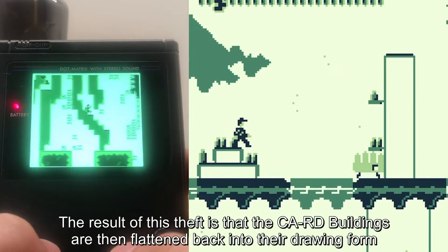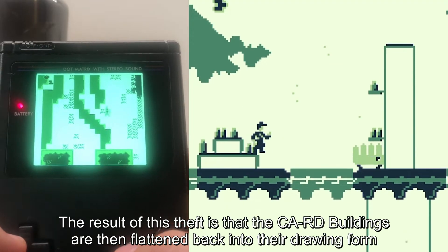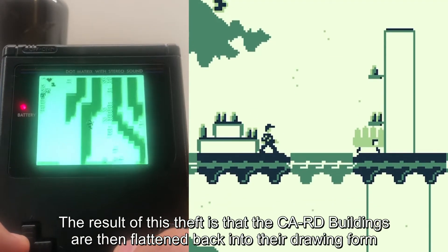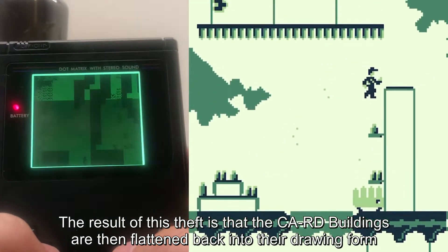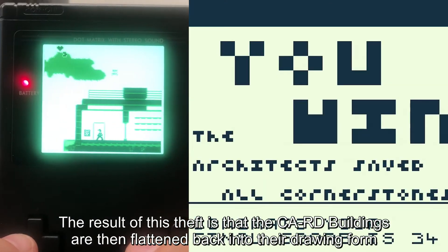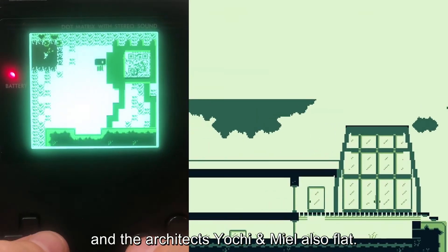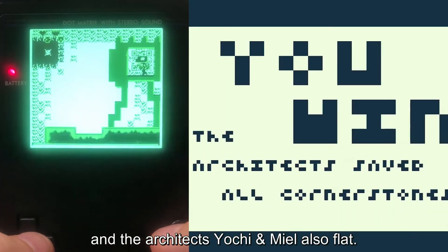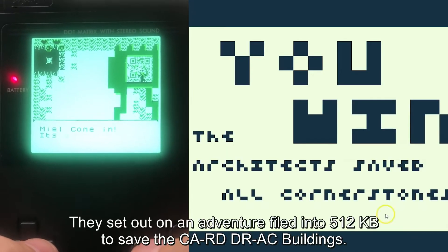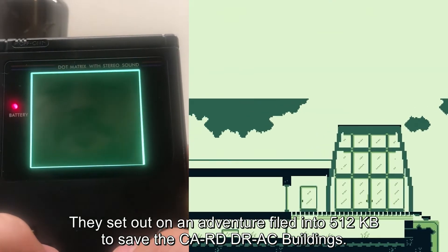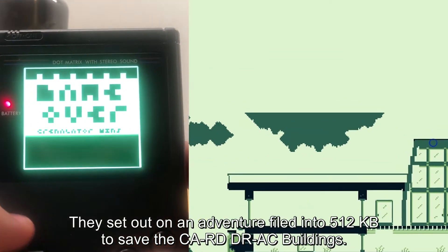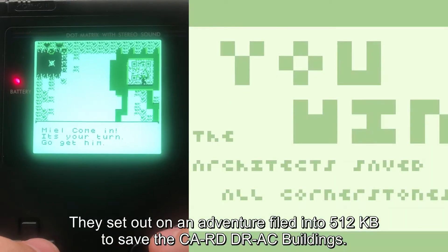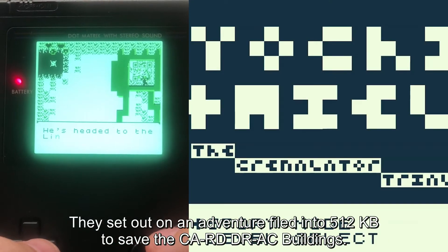The result of this theft is that the card buildings are flattened back into their drawing form, and the architects Yoshin and Miel are also flattened. They set out on an adventure in 512 kilobytes to save the card buildings.